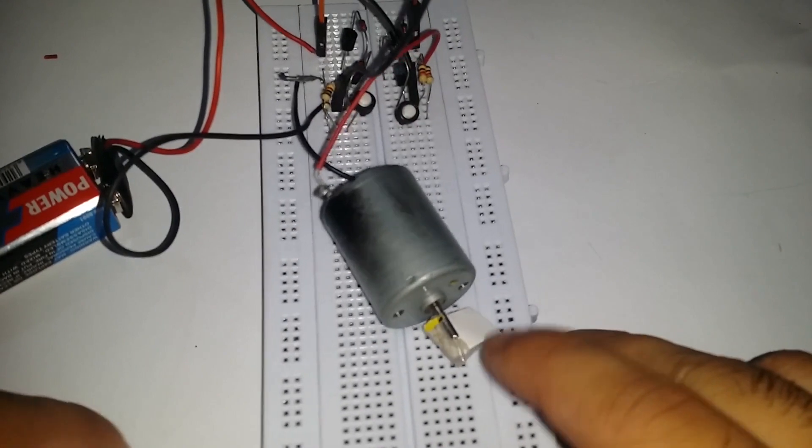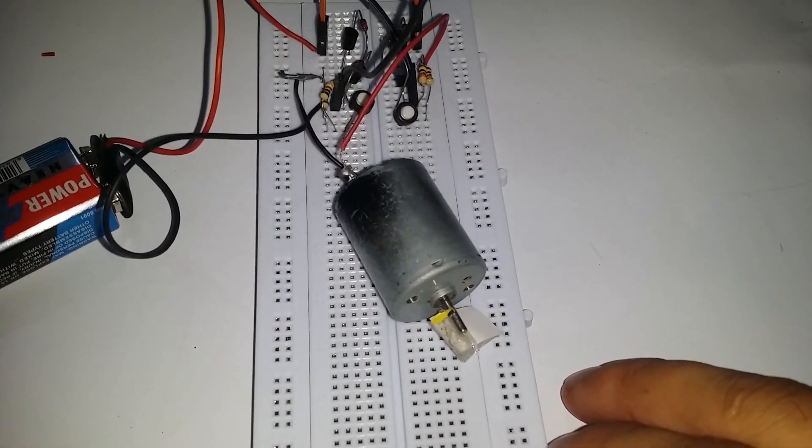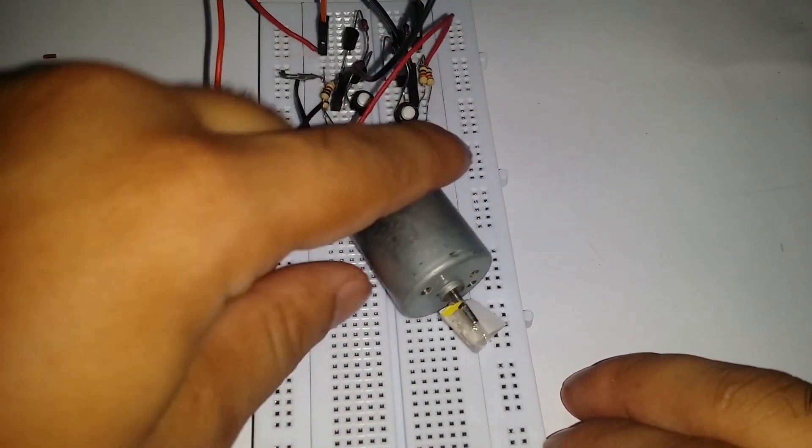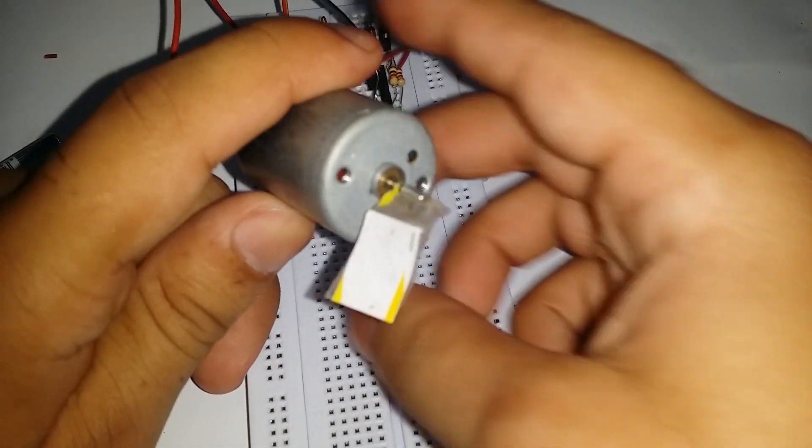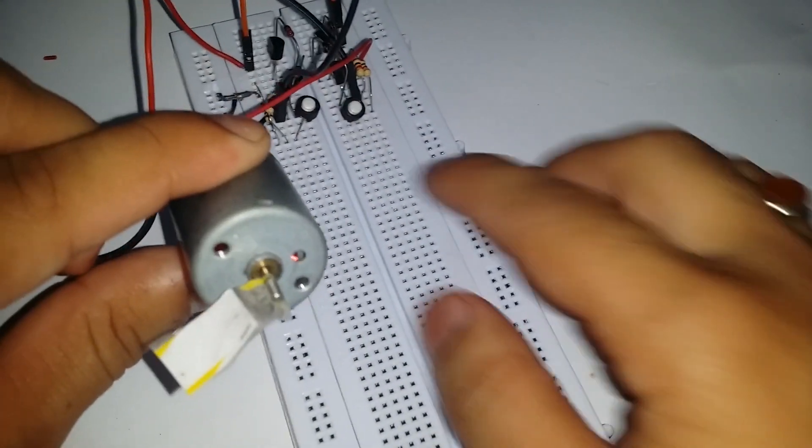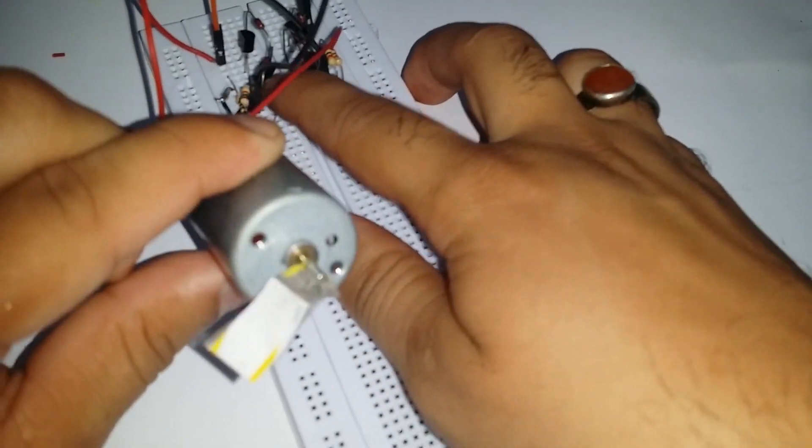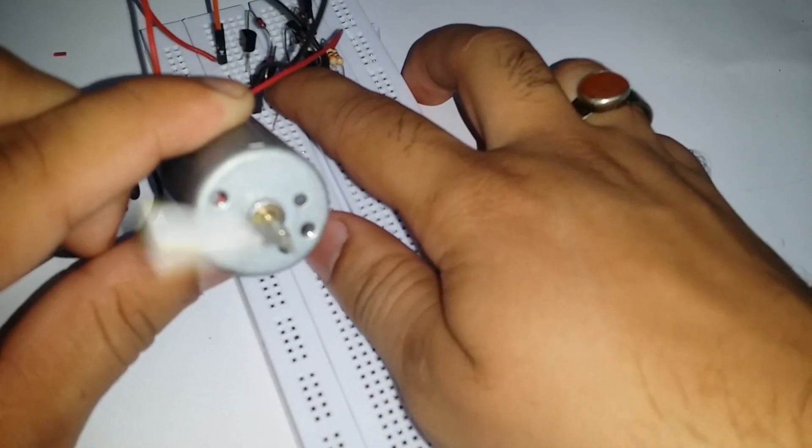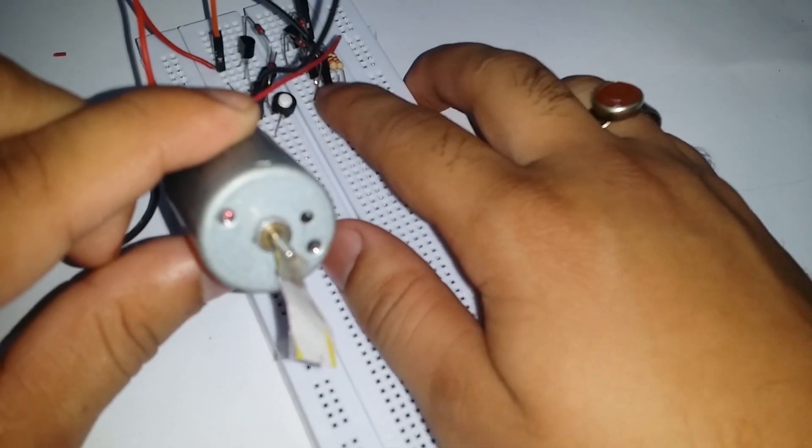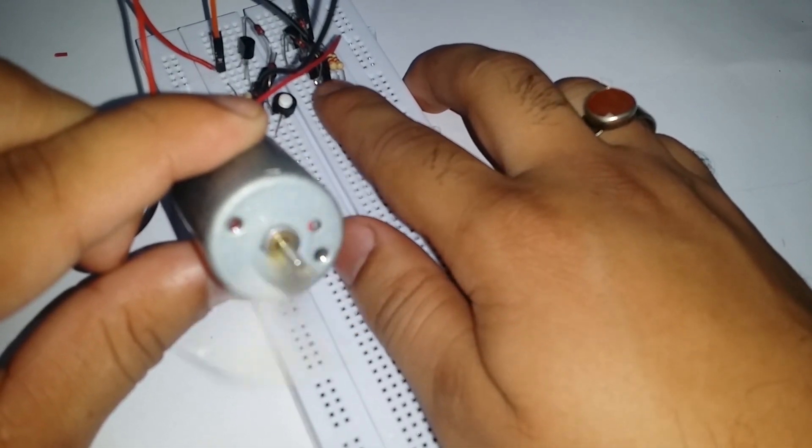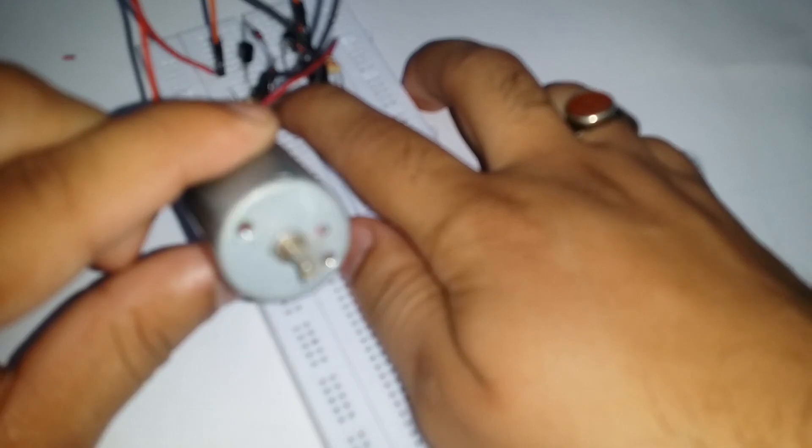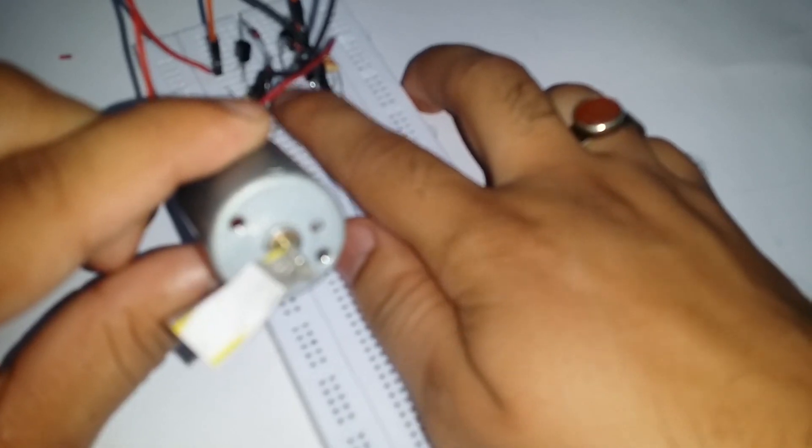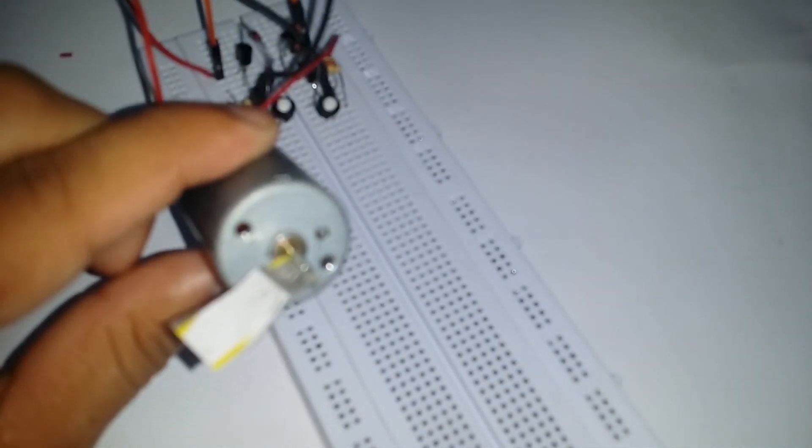Now let's see the demo of our circuit. Here you can see from the first button, our DC motor moves in the forward direction or in clockwise direction. And from the other push button, our DC motor moves in reverse direction or in the anti-clockwise direction.